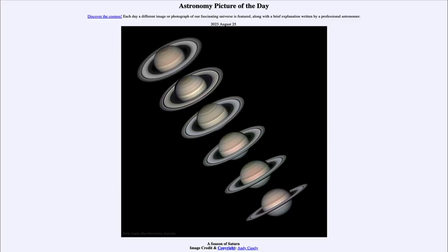Greetings and welcome to the Introduction to Astronomy. One of the things that I like to do in each of my introductory astronomy classes is to begin the class with the Astronomy Picture of the Day from the NASA website, that is apod.nasa.gov/apod.